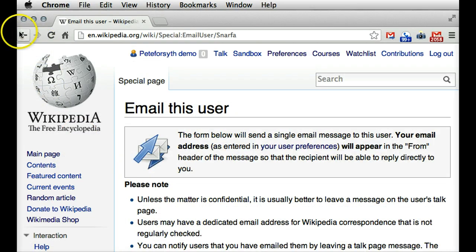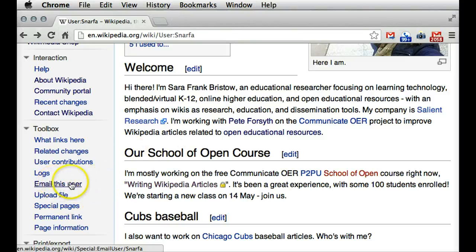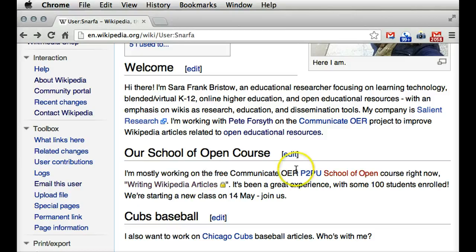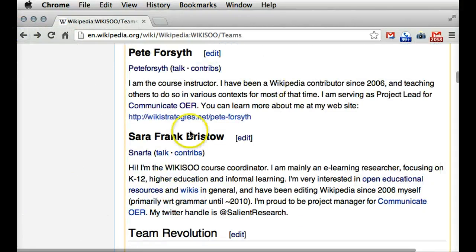Now, if your teammate has not entered their email address into their preferences when they created their account, it's possible that you will not see this "email this user" link. If you don't see that, there's really nothing that you can do about that — your teammate would need to enter their email address. But that does bring us to another way to contact your teammates.